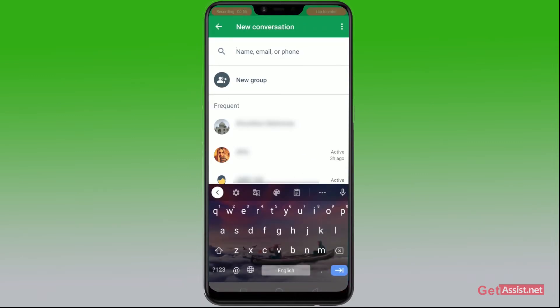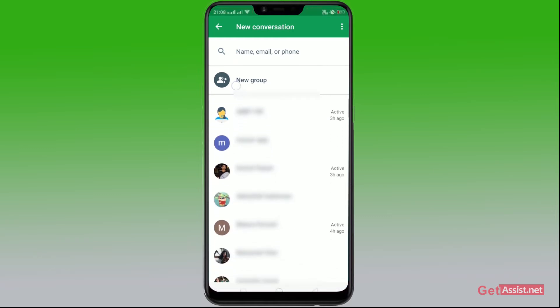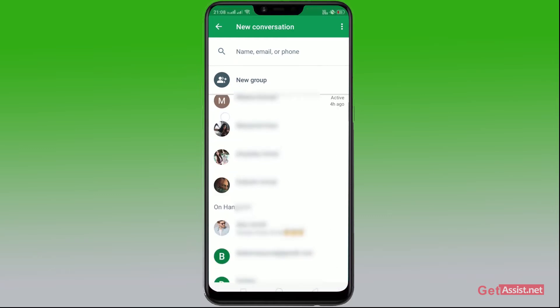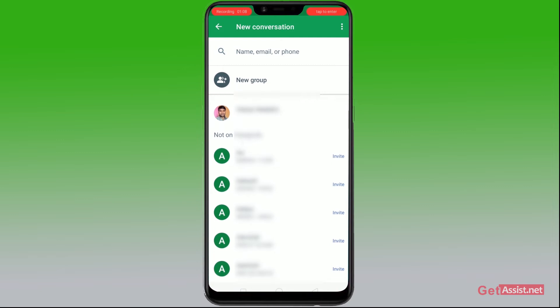Here you can enter the specific name, email ID, or phone number of the person you want to send the message to, or to a group. If you don't remember the name, you can just scroll down the contacts.